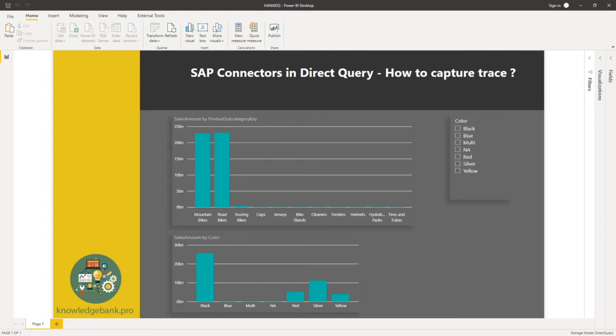We can always enable trace in HANA and look at the queries that are being generated by Power BI, but then you have to involve your SAP folks that might be a little more time-consuming. You want to do some heads-up work before you reach out to your SAP counterparts.